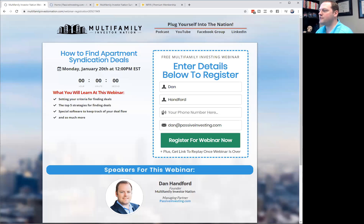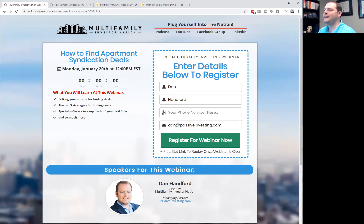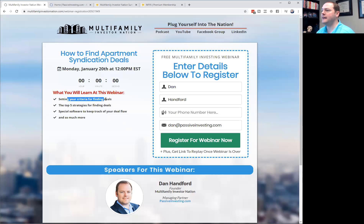We are here for this next webinar on how to find apartment syndication deals. Today we're going to be covering the criteria you need to have in place in order to find these deals, and we're going to talk about the top eight strategies.